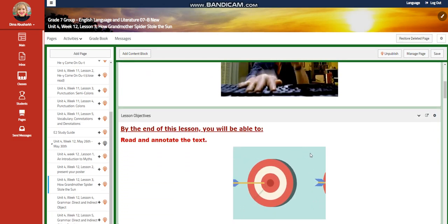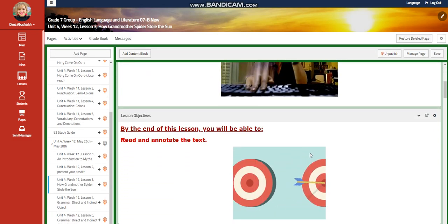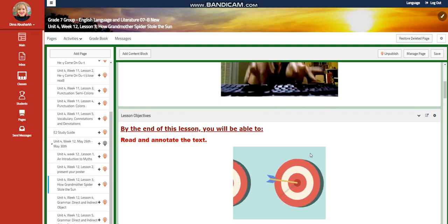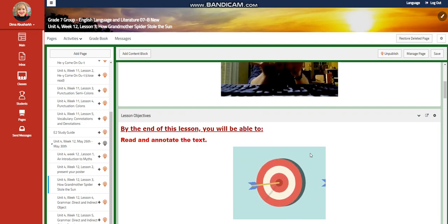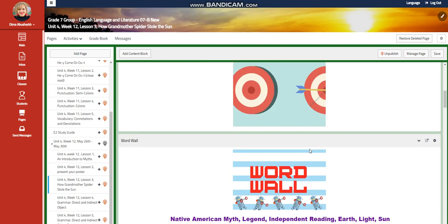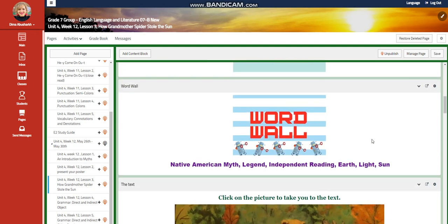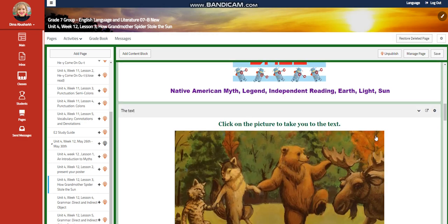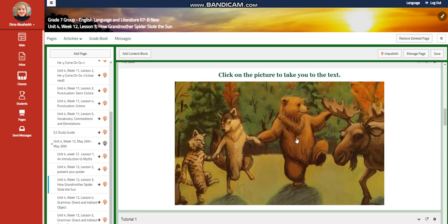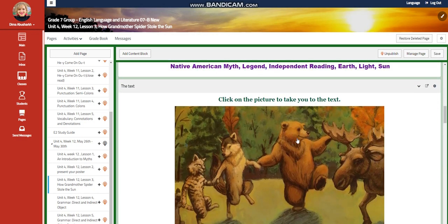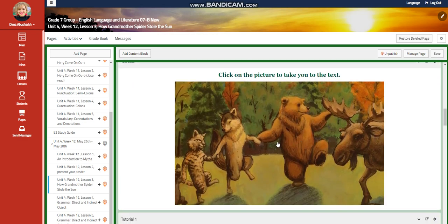For lesson three, you're going to read and annotate 'How Grandmother Spider Stole the Sun.' Our word wall is going to include Native American myth, legend, independent reading, earth, light, and sun. You're going to go to the text.